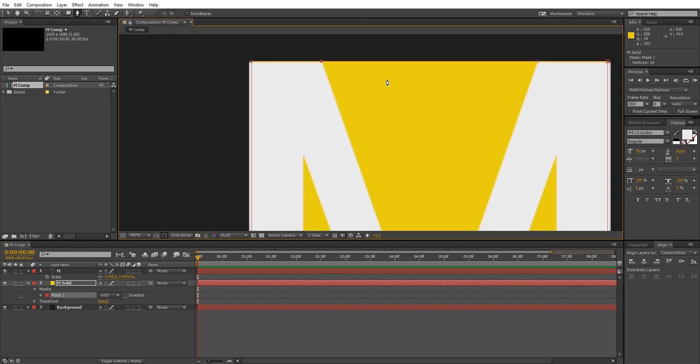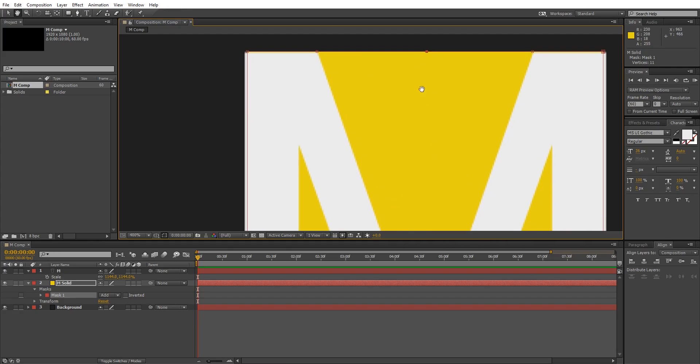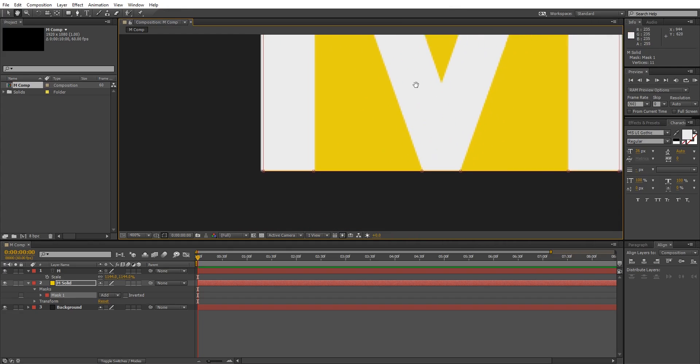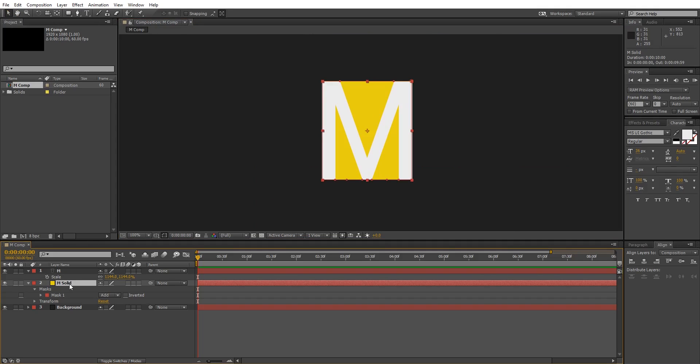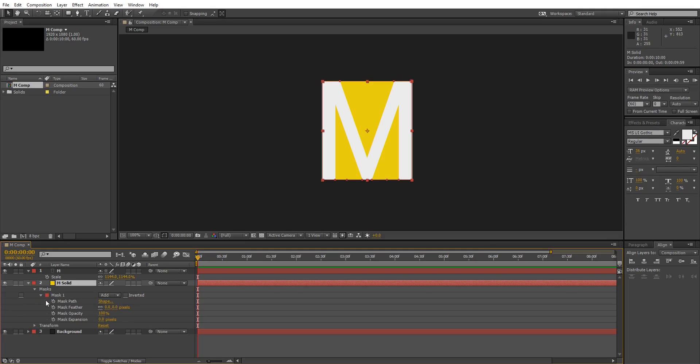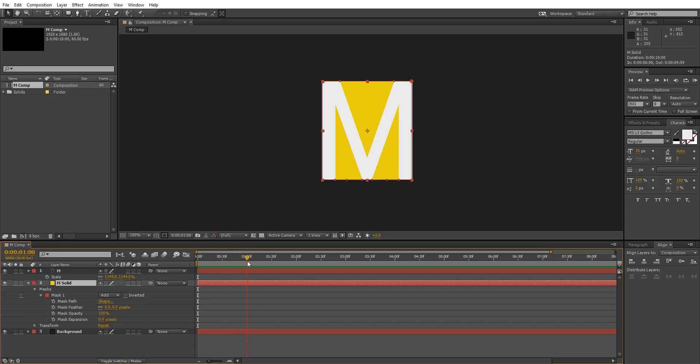Then add one between each corner like this. So these points between corners will be used for animation. Now go to the mask properties, go one second ahead and create a keyframe for the mask path.